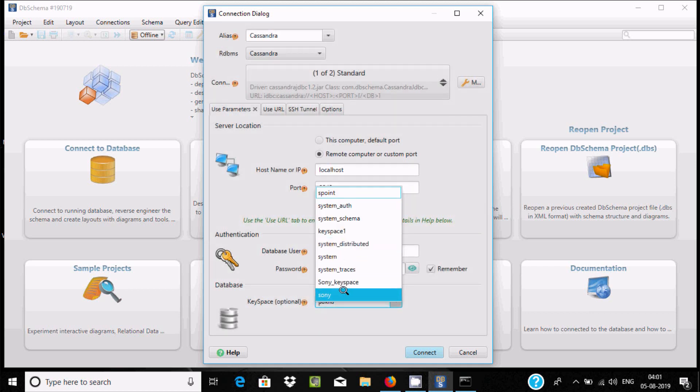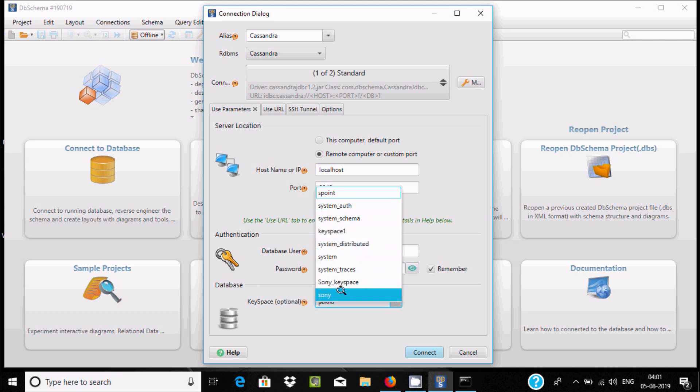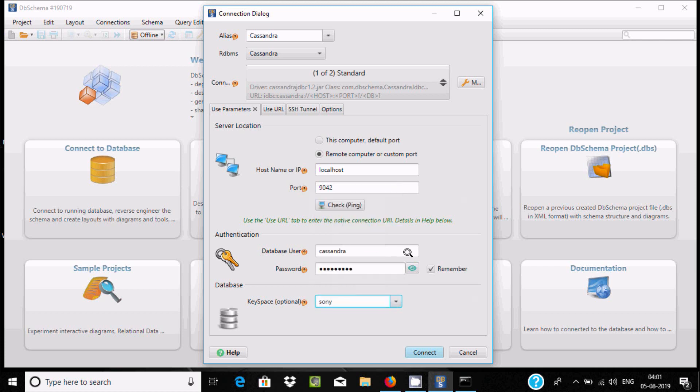We need to select the keyspace. There are different keyspaces out there. Let's select the Sony keyspace. You can view the password by clicking this. It's fine.